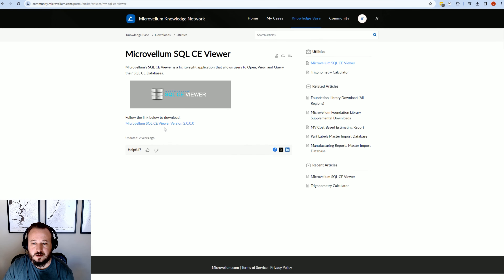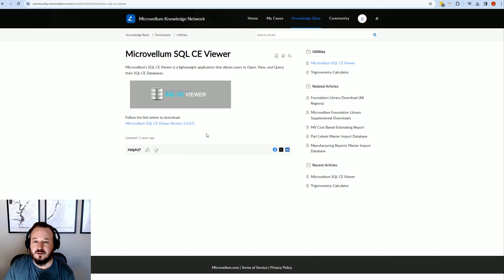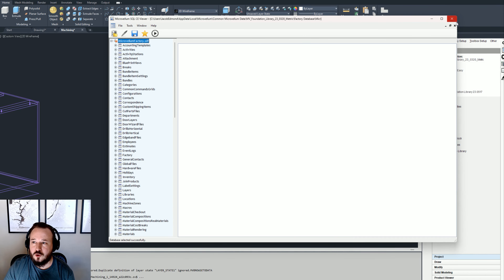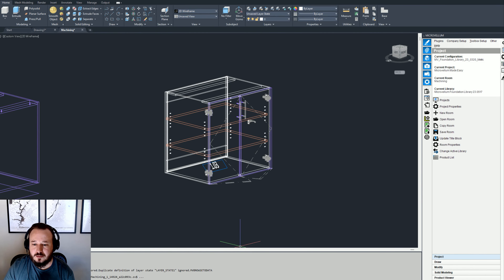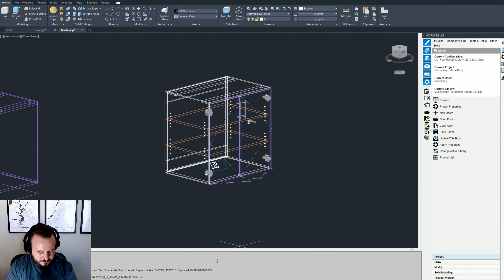You can download SQL CE Viewer — it's a free application. Just download it to your desktop and then open it up.